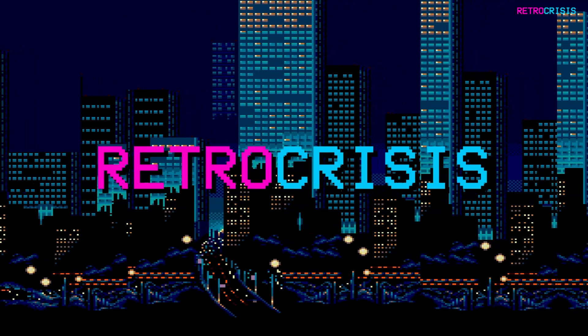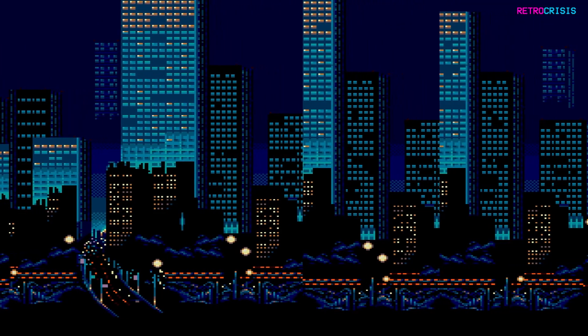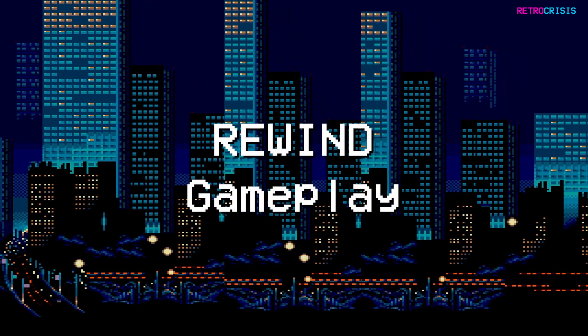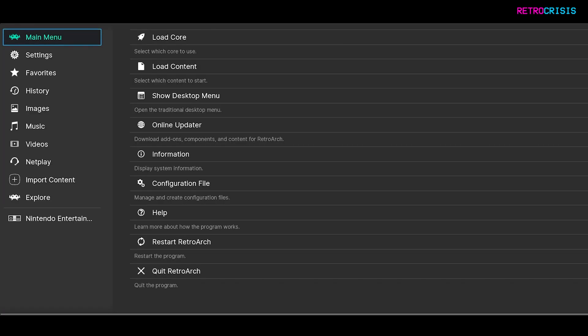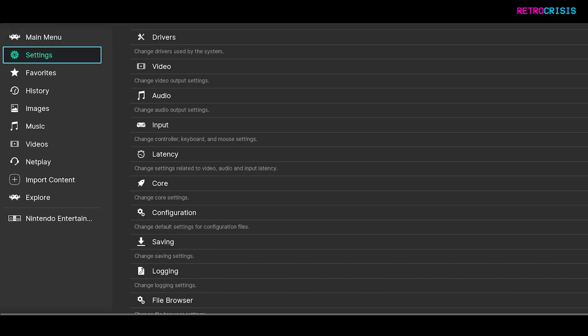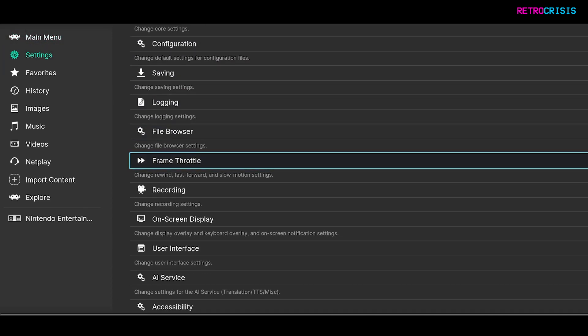Welcome to Retro Crisis. In today's video I'm going to show you how you can rewind your gameplay in RetroArch. Firstly I'll show you how to configure the rewind option and then I'll show you a demo of how it works. To start, open up RetroArch and go down to Settings, then go down to Frame Throttle.